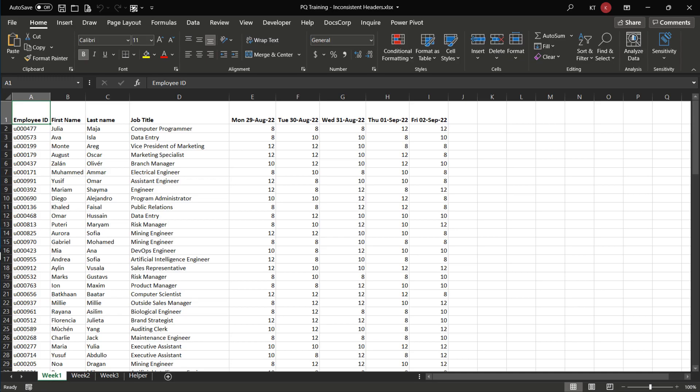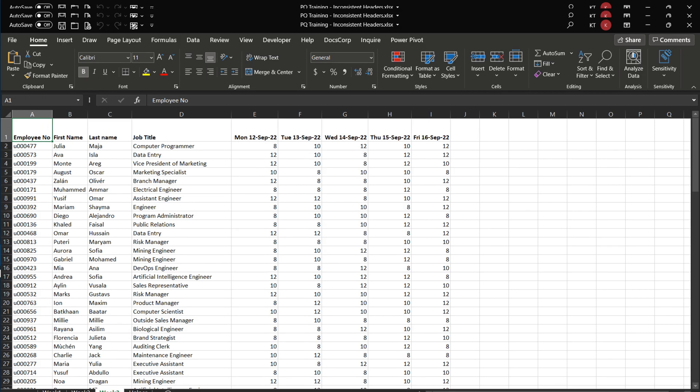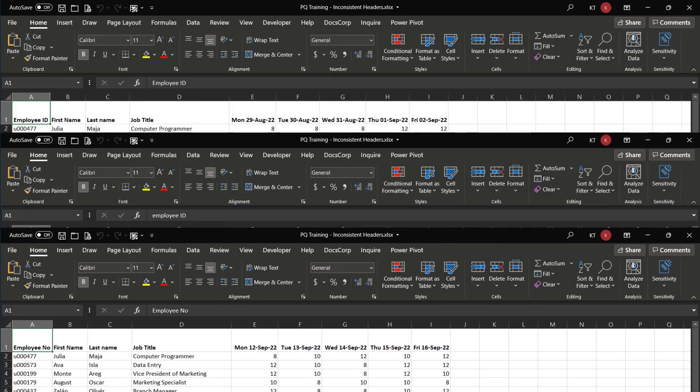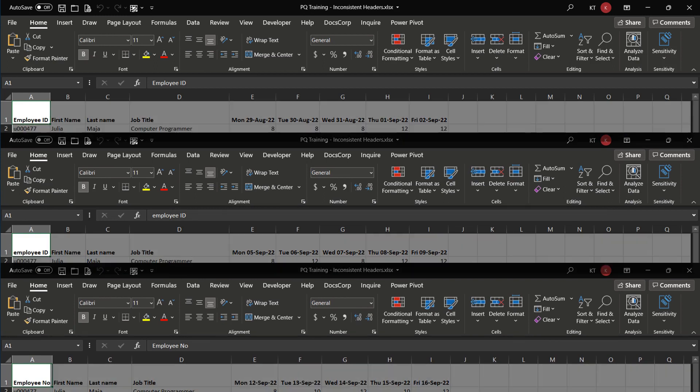Say we have weekly timesheets, weeks 1, 2 and 3. We want to consolidate them into a single data set. Unfortunately, the column name for employee ID is inconsistent across timesheets. Inconsistent column names can be a pain when it comes to appending tables.